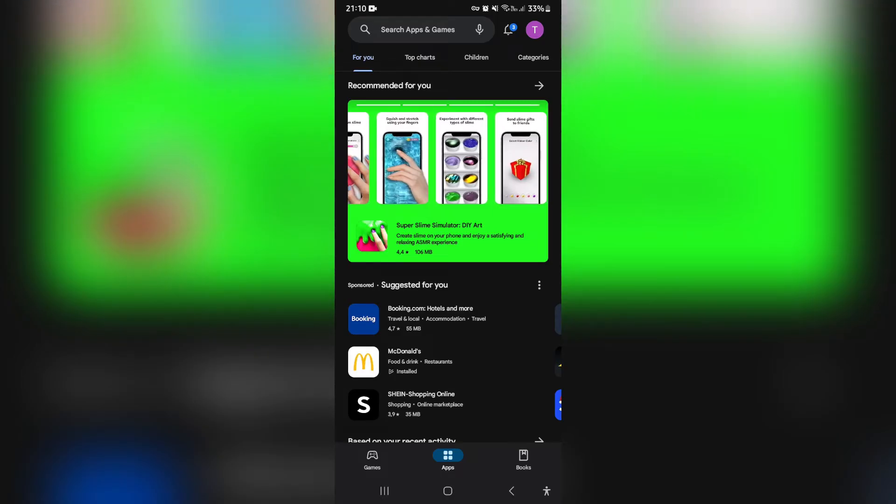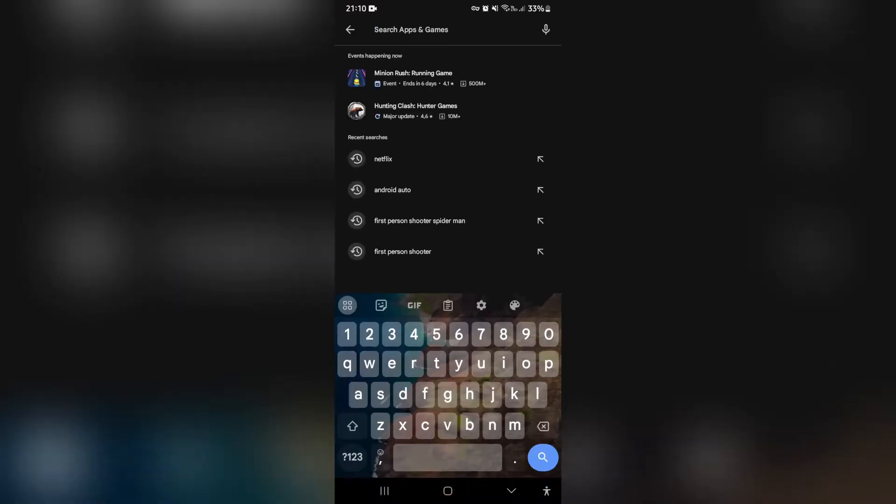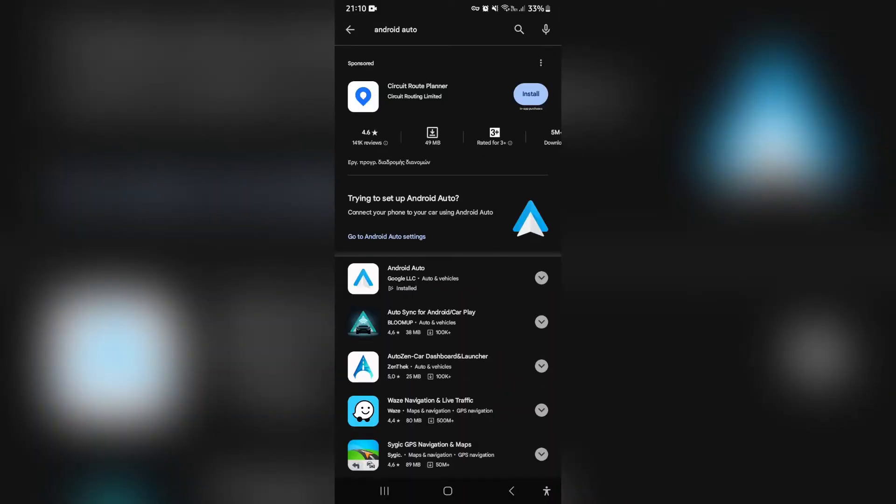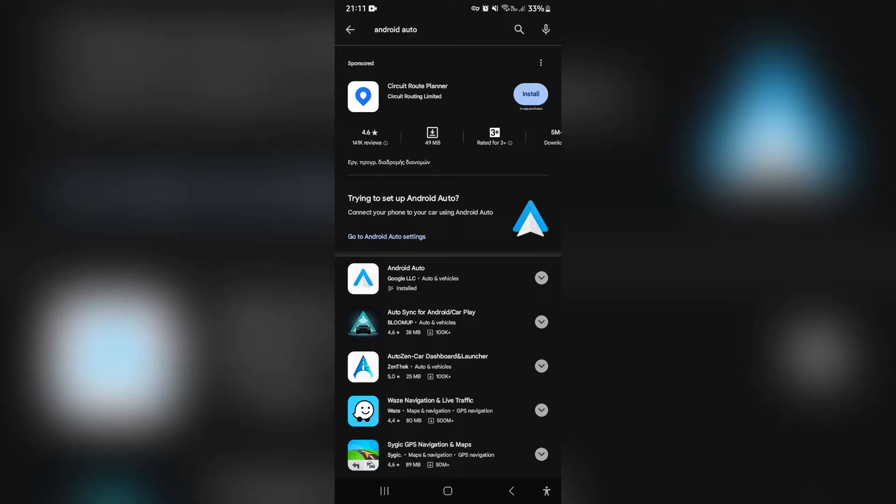The first thing you want to do is jump into your Play Store or your App Store on your mobile device and hit the search button over here and type in Android Auto. Now once you've selected Android Auto, you can see that the search results, this is what you will see. If it is actually installed on your device, you can see that it says go to Android Auto settings and you're going to go ahead and tap on this.